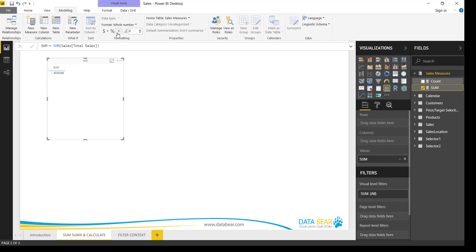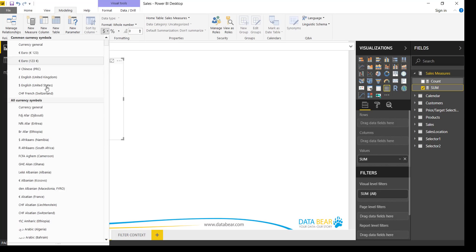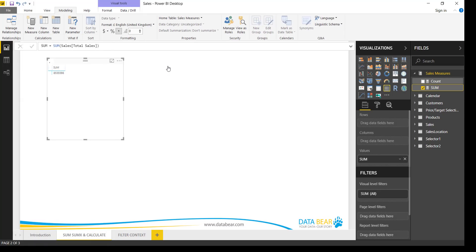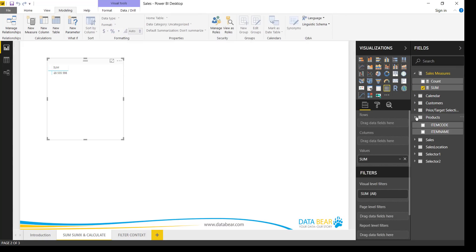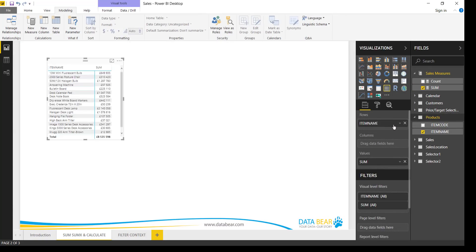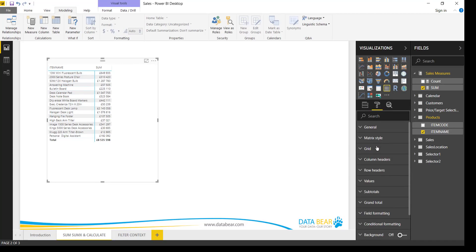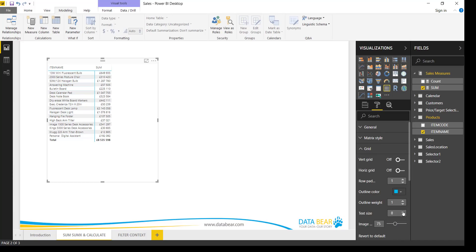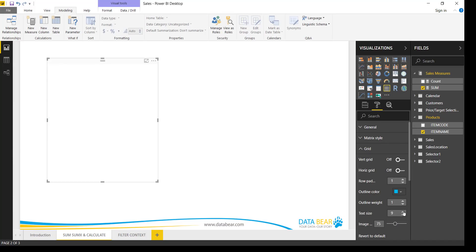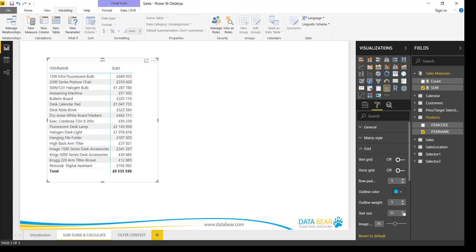Let me just format this. Let's change it to a currency, British pound. And let's bring in the item names. So these are the items that were sold. Let's make it bigger and just increase the font slightly. Fantastic.